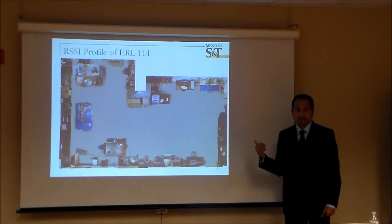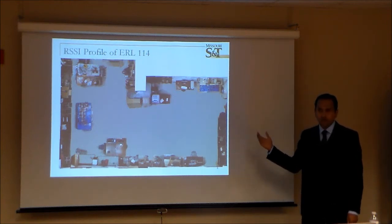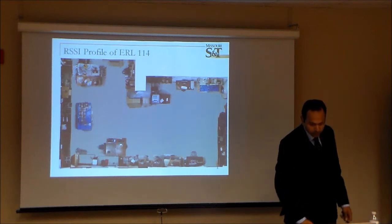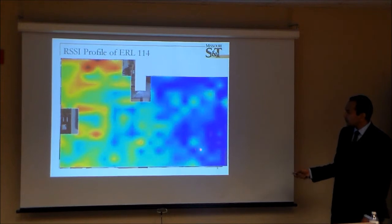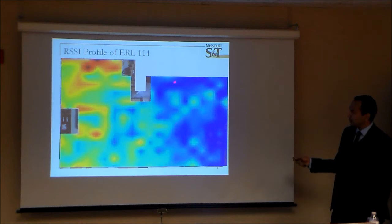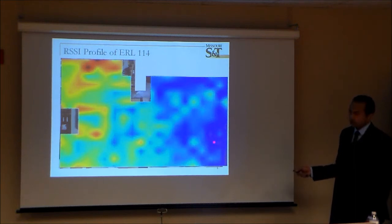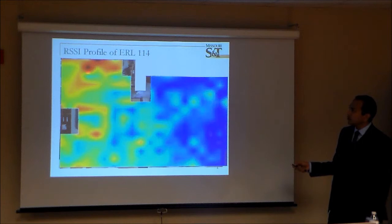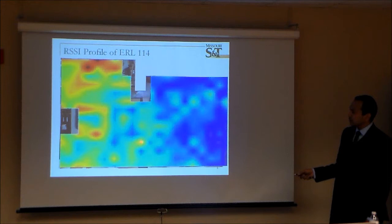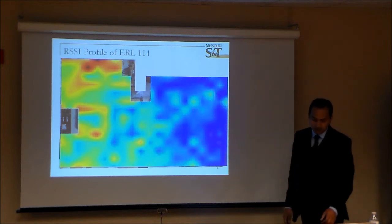One of the first things we did was collect the variation of signal strength over the lab. What you see here is a heat map of the RSSI variation over this area. The receiver was here, and I moved the transmitter along a grid pattern to measure the signal strength mesh. There is a gradient of signal strength — this is a bad area, this is a good area — but there are unexpected points with really bad signal strength.